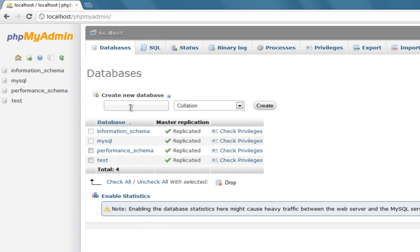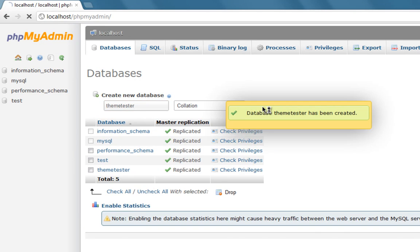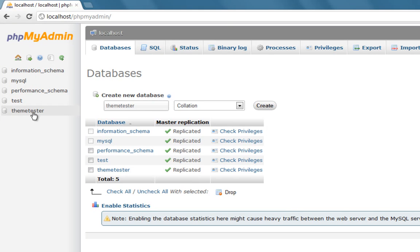You will be asked to create a new database here. I'm going to create a database named ThemeTester because I primarily work on WordPress themes so my database is named ThemeTester. You can name whatever you want. Press create and then you will get a confirmation box saying database ThemeTester has been created.